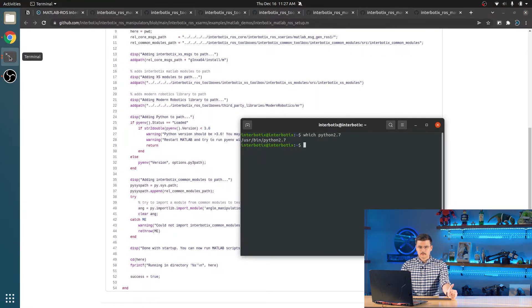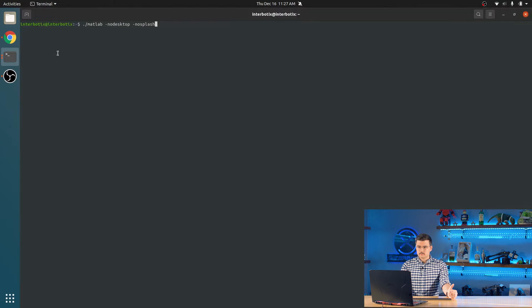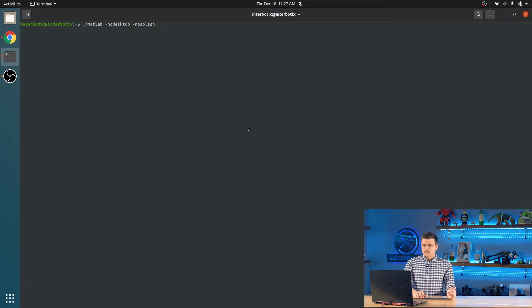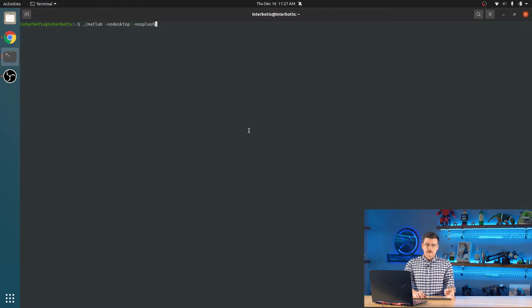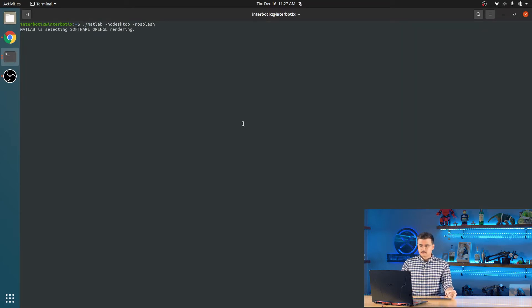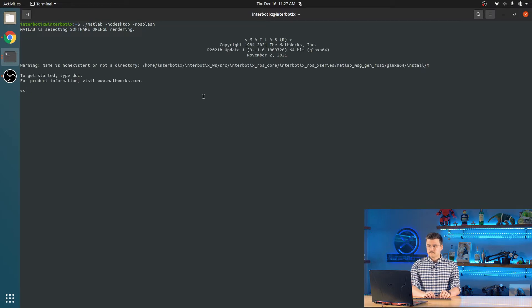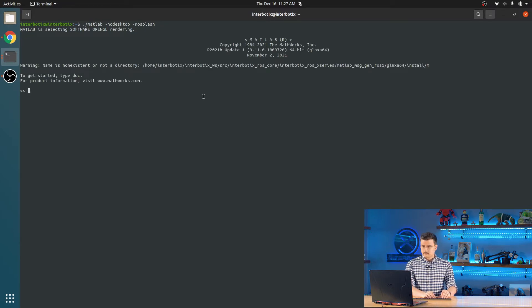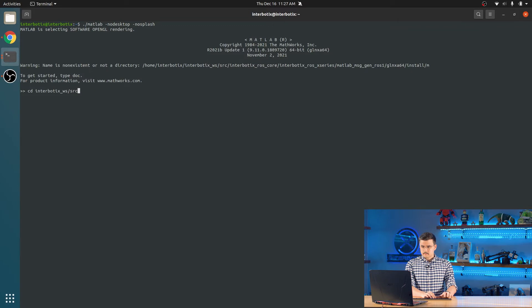So now we are going to demonstrate that. So I like to use MATLAB without the desktop, without the splash screen, just because it makes it a lot faster, a lot cleaner. So I'll just run that. Now I have a command line interface. So we are going to change our directory to the MATLAB demos directory.